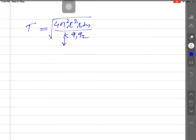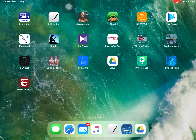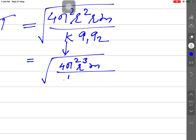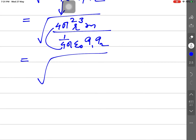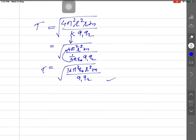The answer is to be expressed in terms of ε₀. Substituting k = 1/(4πε₀): T² = 4π² × mr³ / (kq1q2) = 4π² × mr³ × 4πε₀ / q1q2 = 16π³ε₀mr³/q1q2. So T = √(16π³ε₀mr³/q1q2).